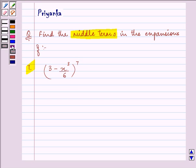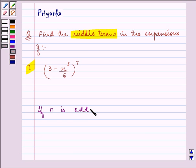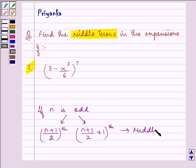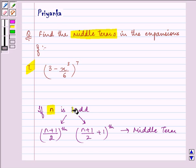Before proceeding with the solution, whenever we need to find the middle term of an expansion (a plus b) raised to the power n, if n is an odd number, there will be two middle terms. One will be the (n+1)/2 th term and the other will be the (n+1)/2 + 1 th term. These are the middle terms when n is an odd number.